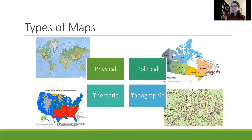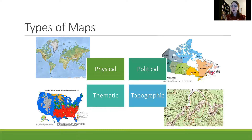Now there's another way to present the land, which is politically. A political map shows the boundaries of different areas, whether that's counties, countries, or provinces, and helps to show the separation of those areas.